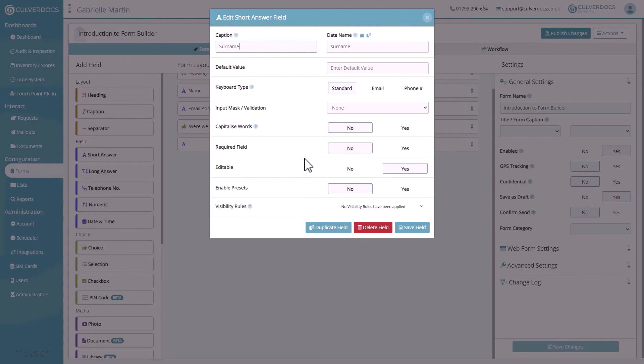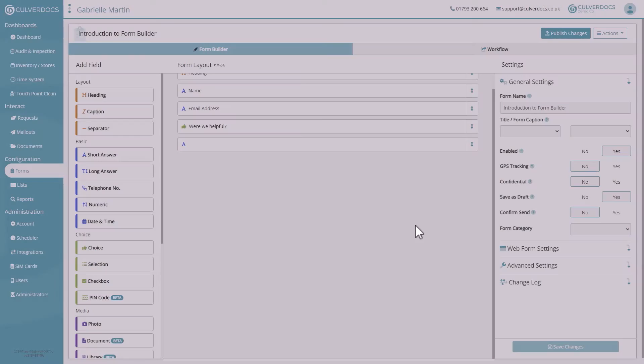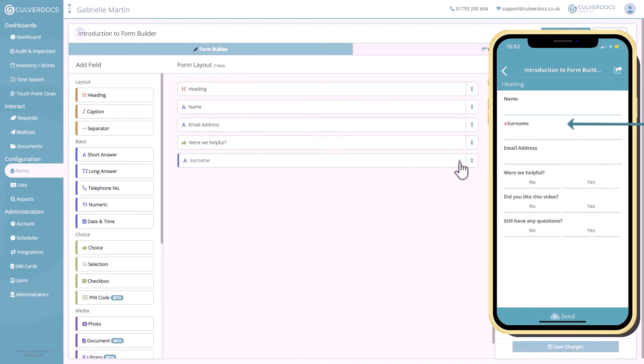One of the most common settings that you'll use is the required field. By setting this to yes, the field is now mandatory. When we click save, you can easily identify all of those required fields, which are marked with an asterisk here on the right hand side.